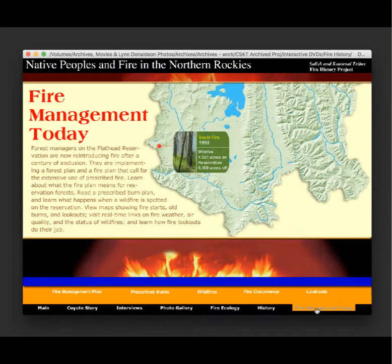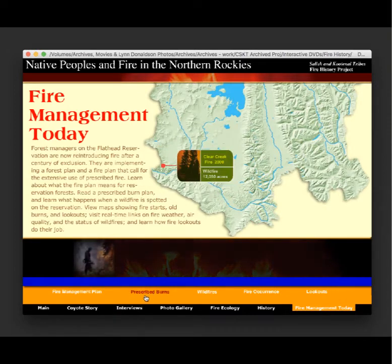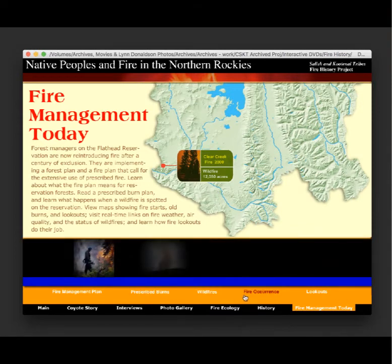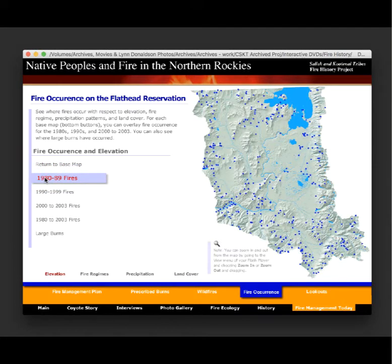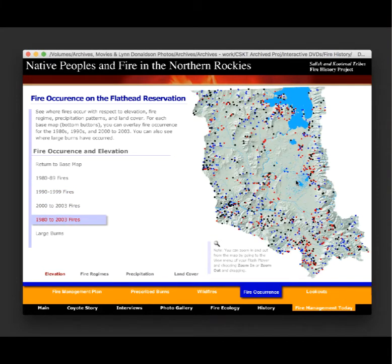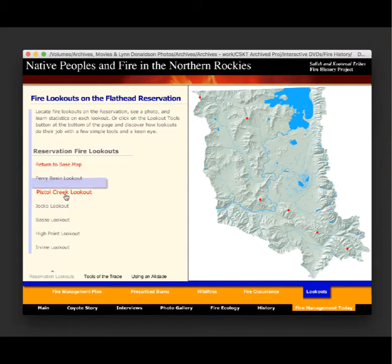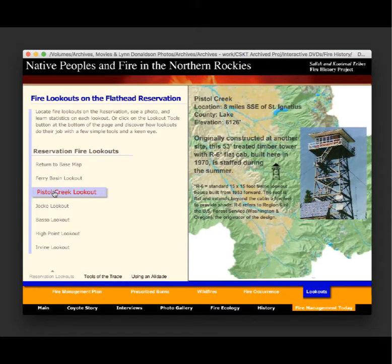Finally, the last section of the DVD covers fire management today: the tribe's fire management plan, prescribed burns, wildfires, and fire occurrence. You can look at all fires where they occurred between 1980 and 1989, 1990 and 1999, and all fires between 1980 and 2003. There's also a section on lookouts and the tools of the trade, where you can look at specific fire lookouts and learn a bit about their history.